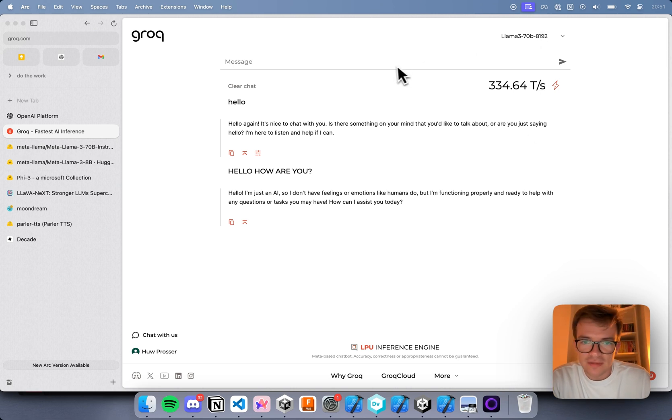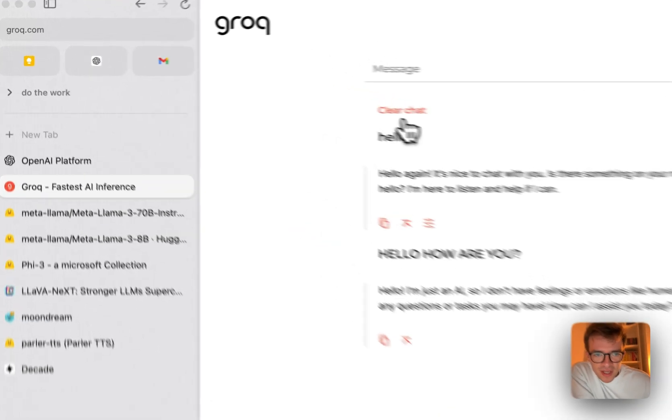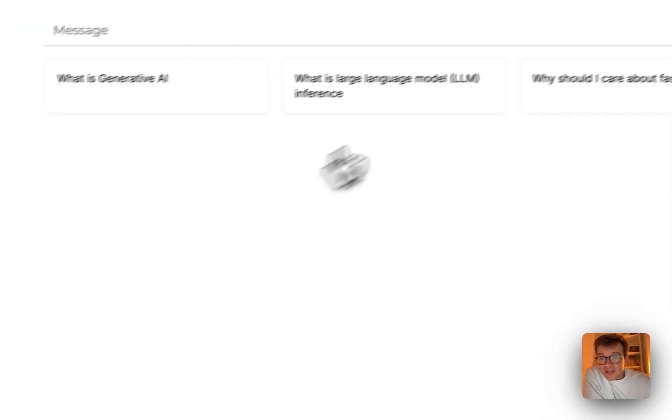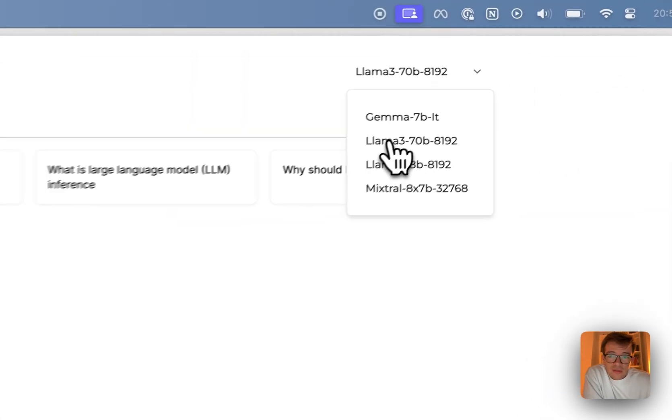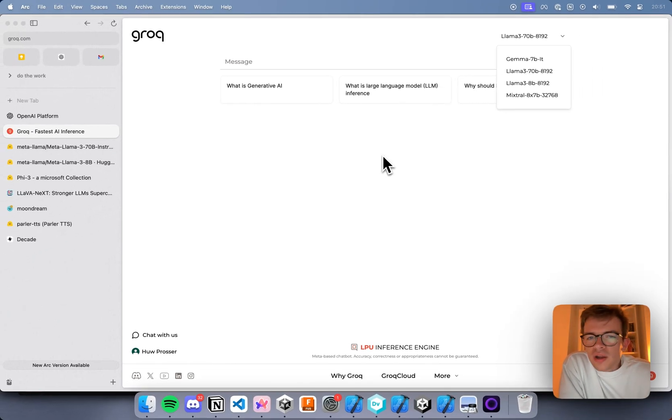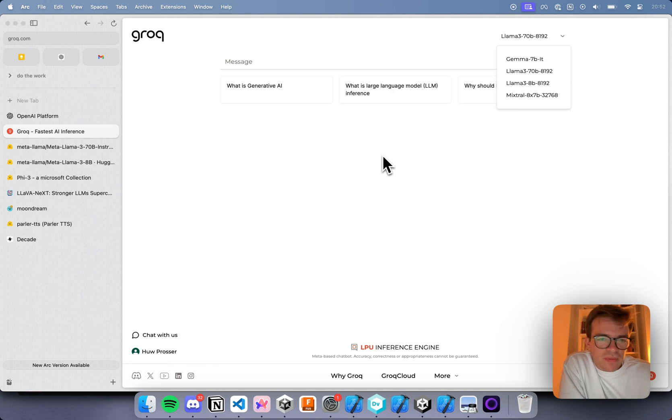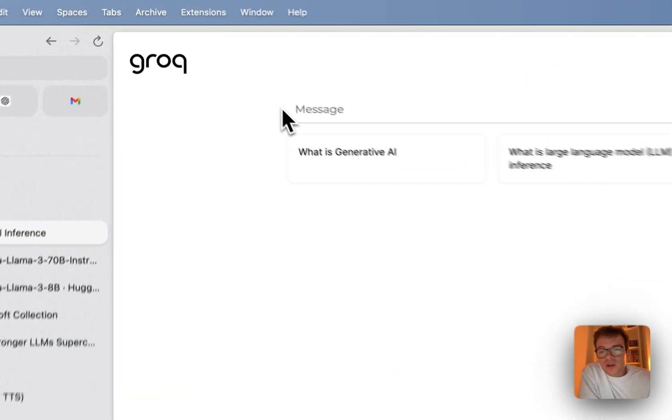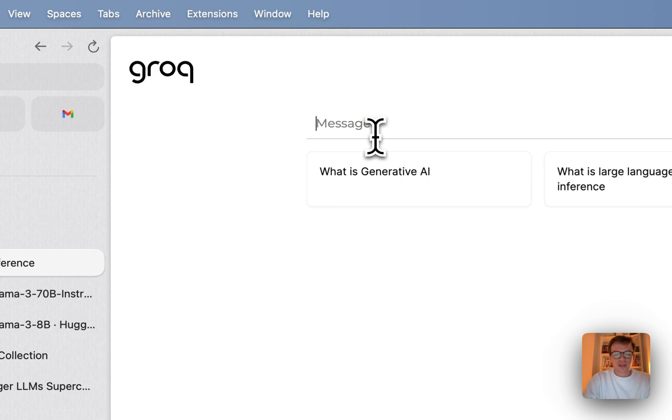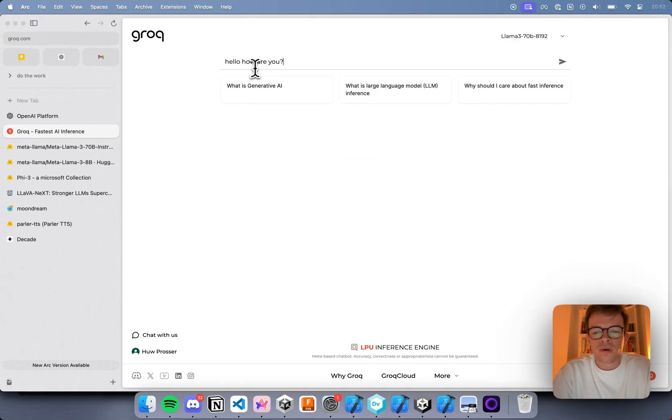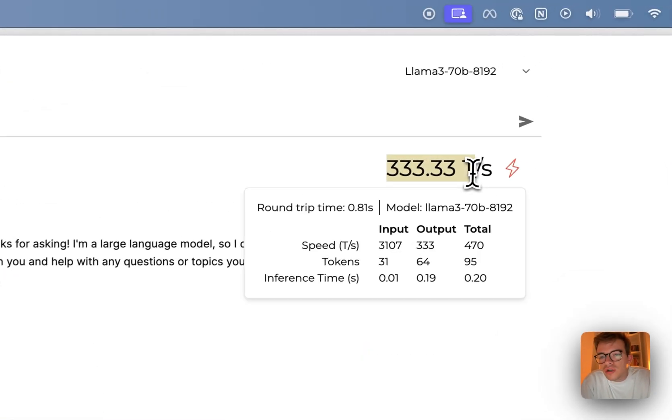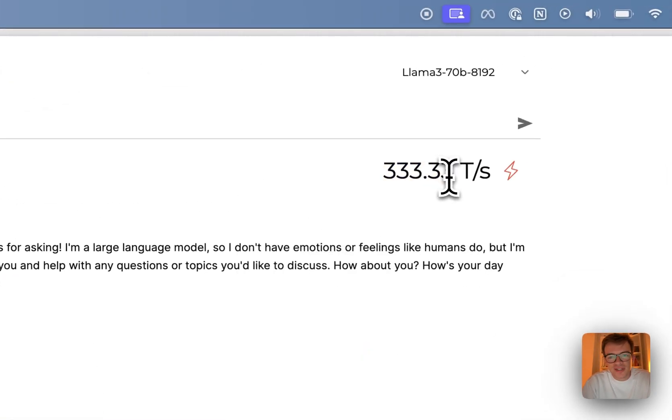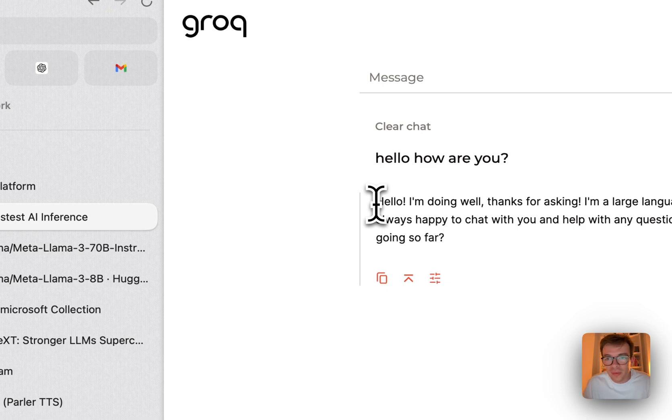So this is Llama 3 70B. To give you a good understanding of these two models, Llama 3 8B and Llama 3 70B, a 70B model would have to fit on probably like one very high end graphics card GPU, or like maybe like eight to ten very sort of smaller GPUs at a much slower speed. So when you take something like Llama 3 70B and you say hello, how are you? And you get 333 tokens per second.